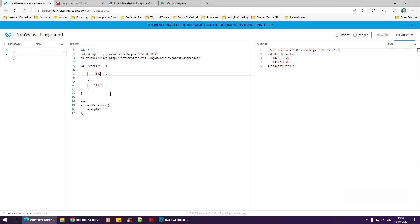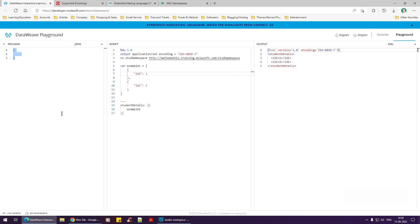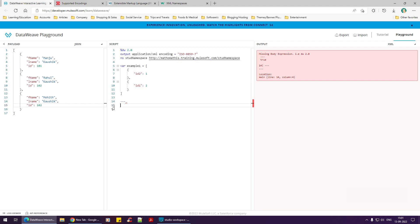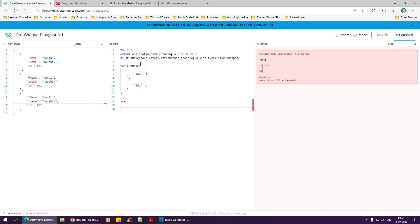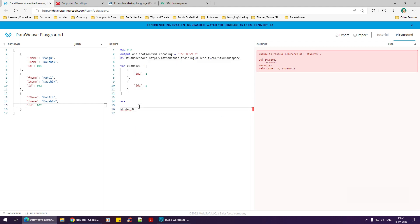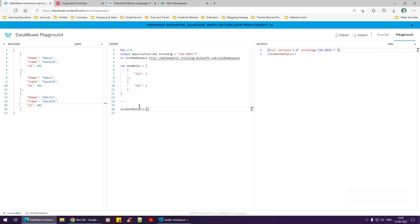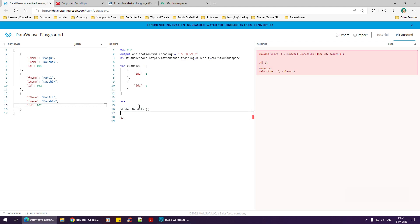Let me construct a payload and loop over it using the map operator to see how we can output XML. I'll pause, build the example, and resume. As you can see in the left panel, we have an array of objects — you know how to map it using the map operator. We're trying to convert that into XML.